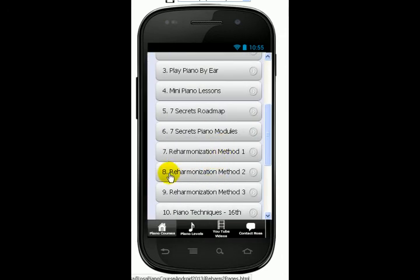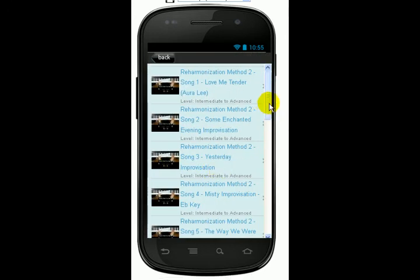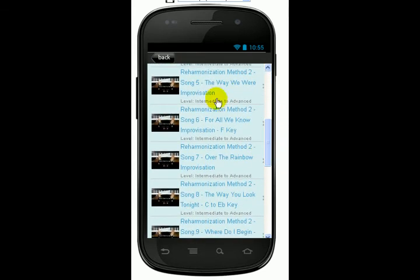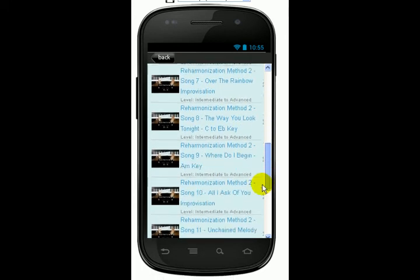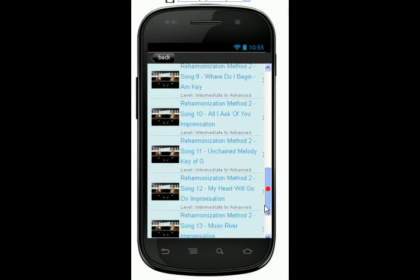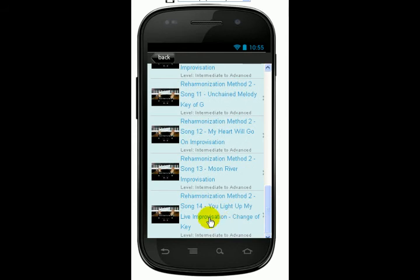We go back to Reharmonization Method 2. Here I use popular songs and standards: Love Me Tender, Some Enchanted Evening, Yesterday, Misty — and this one is done in the key of E-flat. The Way We Were, For All We Know, Over the Rainbow, The Way You Look Tonight, Where Do I Begin, All I Ask of You, Unchained Melody, My Heart Will Go On, Moon River, and You Light Up My Life.